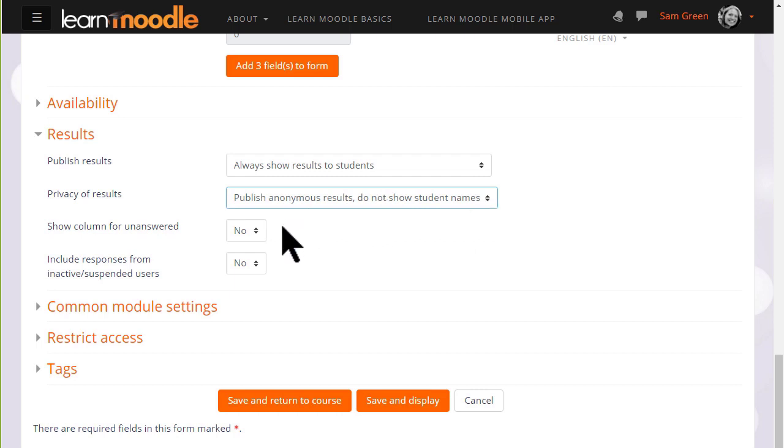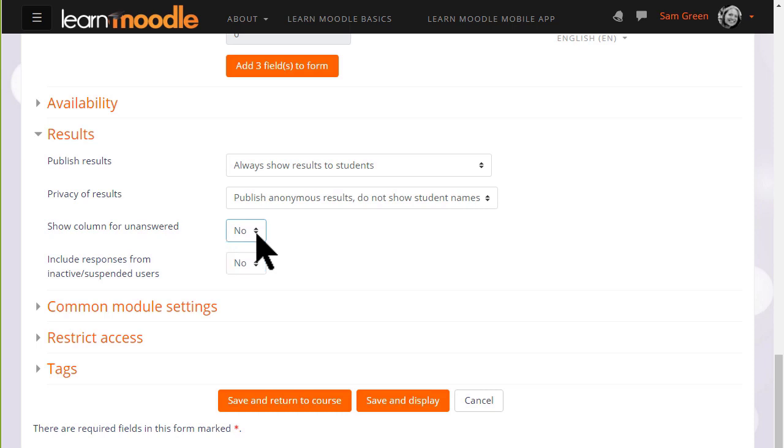You might also wish to select to show a column for unanswered. This means then you can see instantly who hasn't done this task because they will appear in a column of their own, and you may make the selection for them.